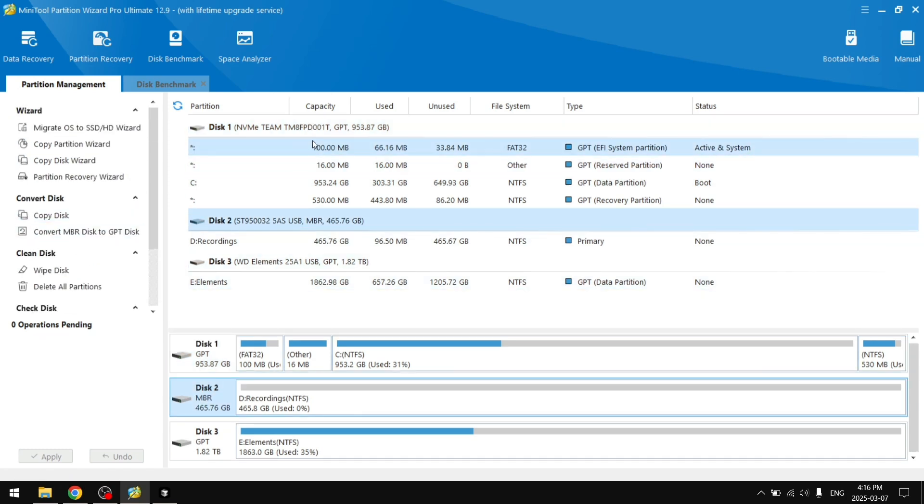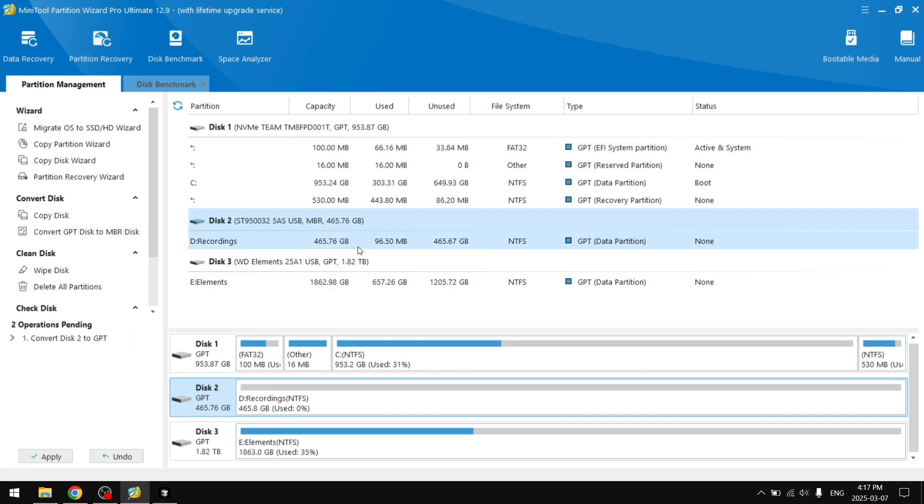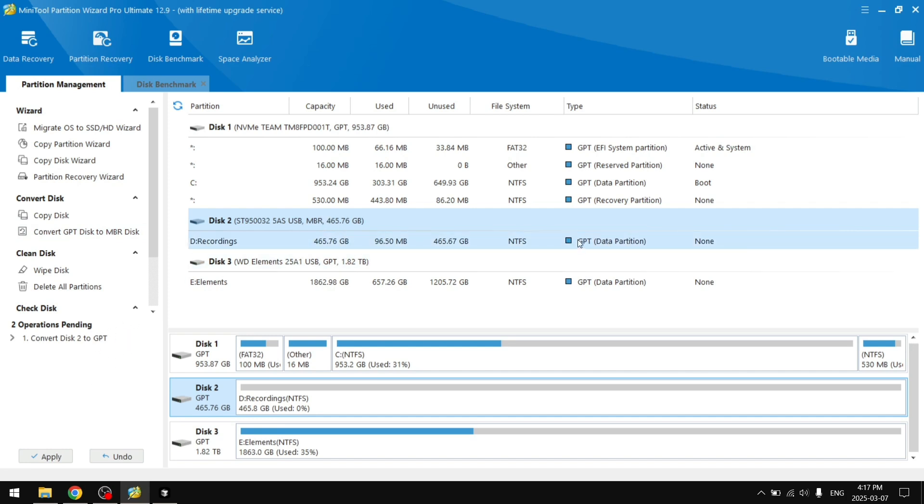Our Disk 2 is still an MBR which is an old format. Let's just convert it to GPT, which will make it a bit faster and more compatible with newer devices.